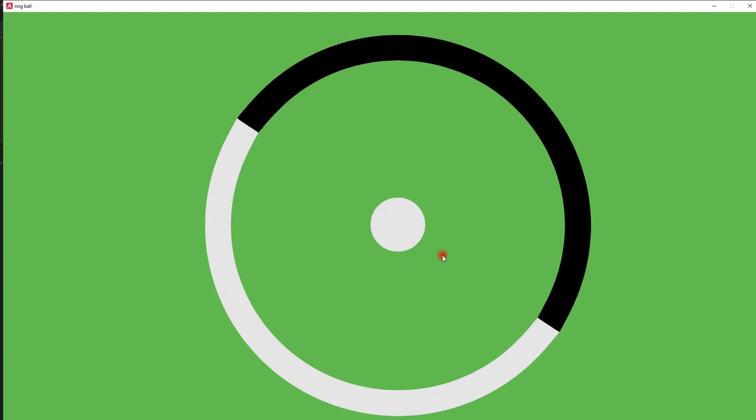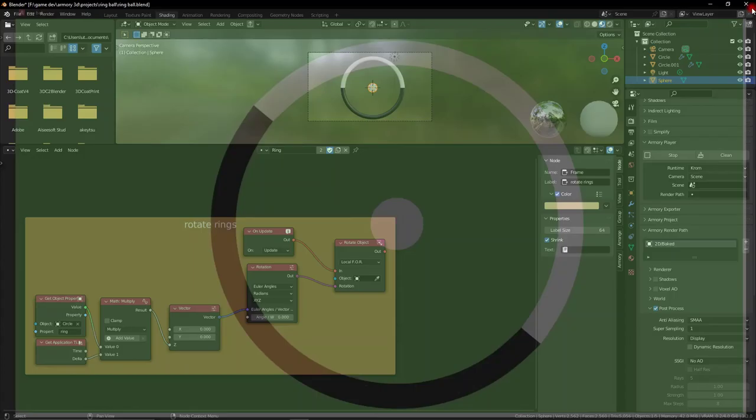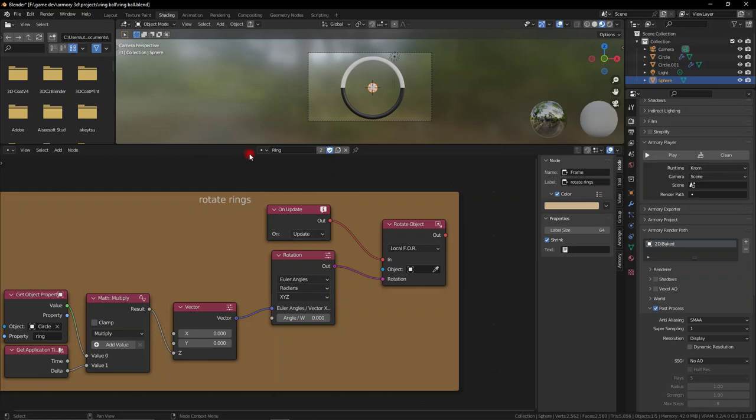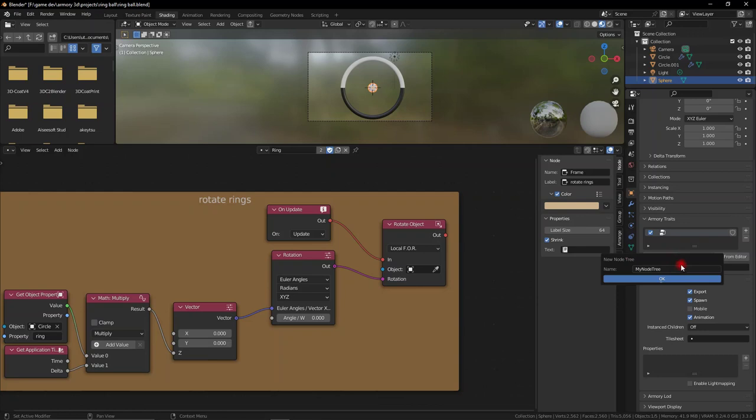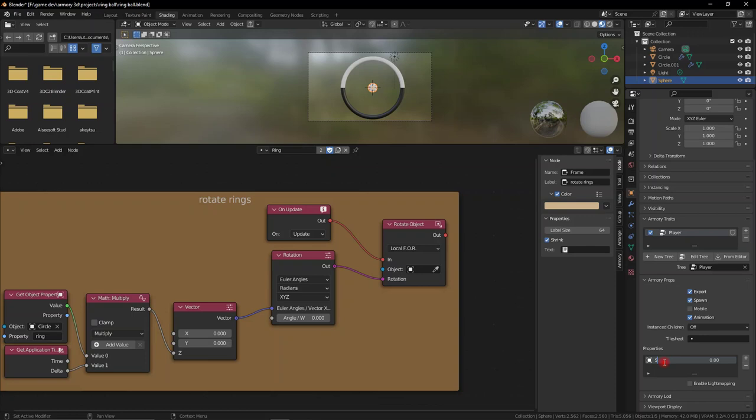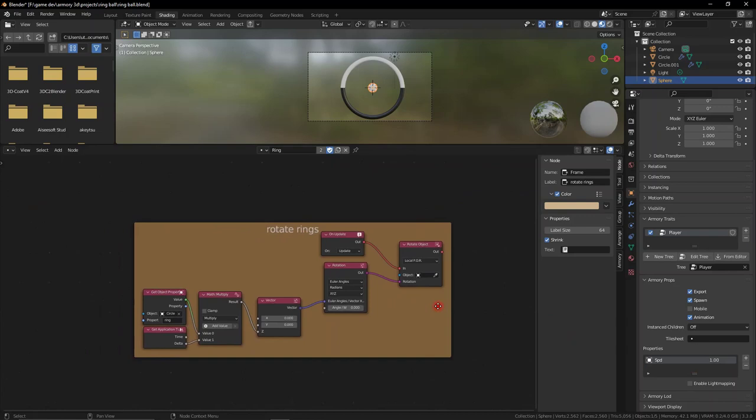Let's go ahead and add in some player movement. Go to our player and add a new node tree — call it 'player.' Let's add a variable, a float, and call it SPD for speed. Set it to one. Let's add an update node so we can update our stuff.